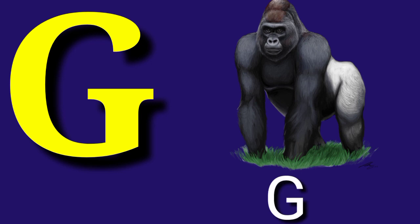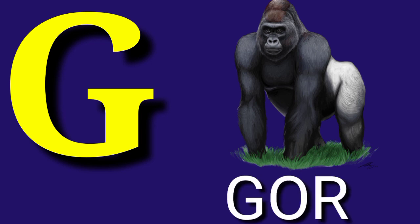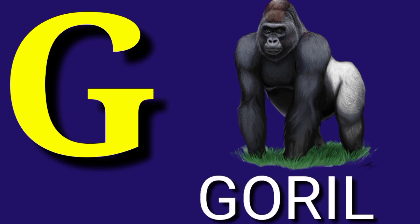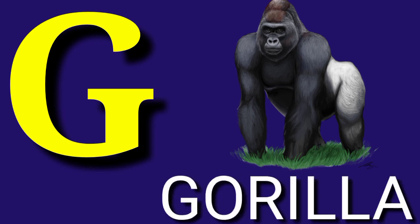G for Gorilla, G, O, R, I, L, L, A, Gorilla